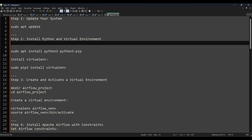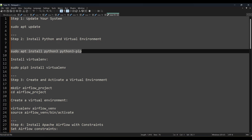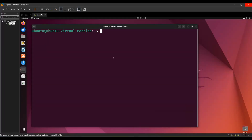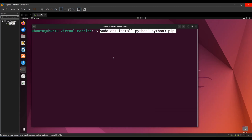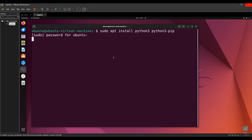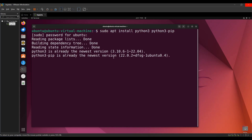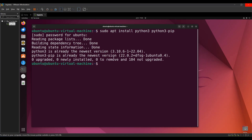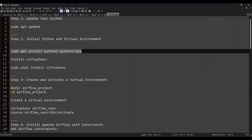Step 2: install Python and the virtual environment. Run `sudo apt install python3 python3-pip`. Go to the terminal, paste it, and press Enter. You'll need to give your password. I already have it installed, so for you it may take some time.